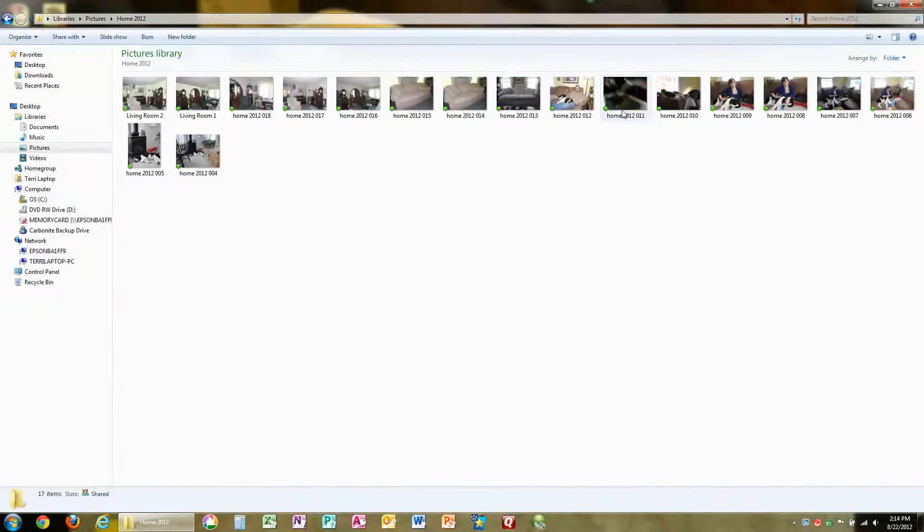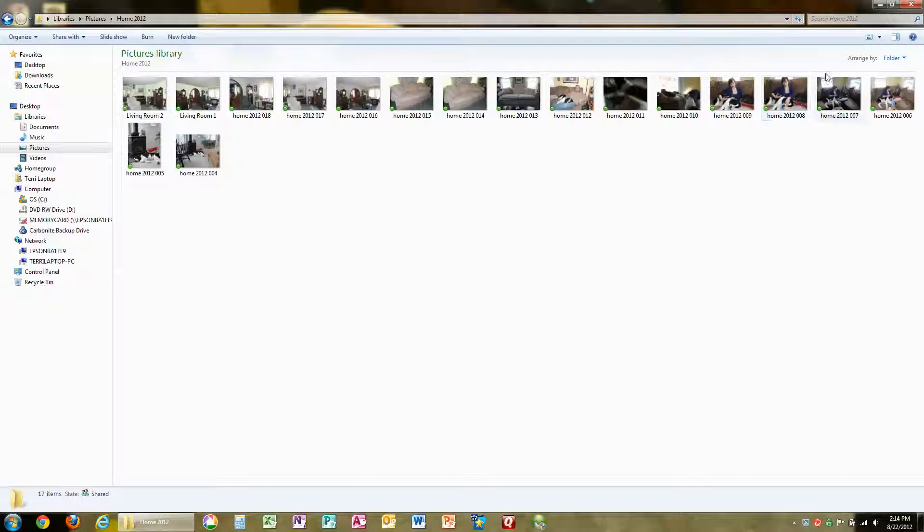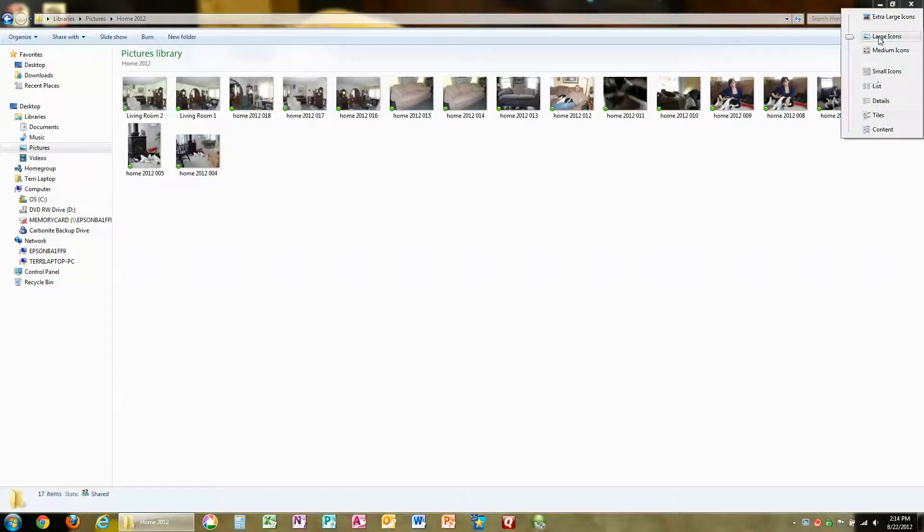You'll notice I have several pictures of my house at various stages and other pictures there too. Up here in the upper right hand corner, I can change the view in order to sort on different parameters. I'm going to click the arrow and choose Details.